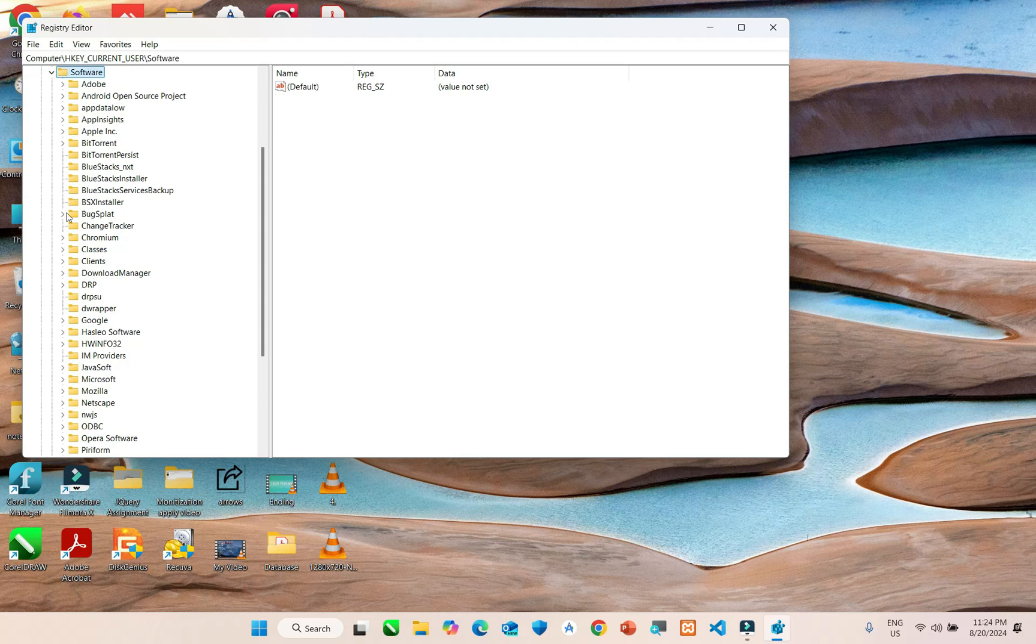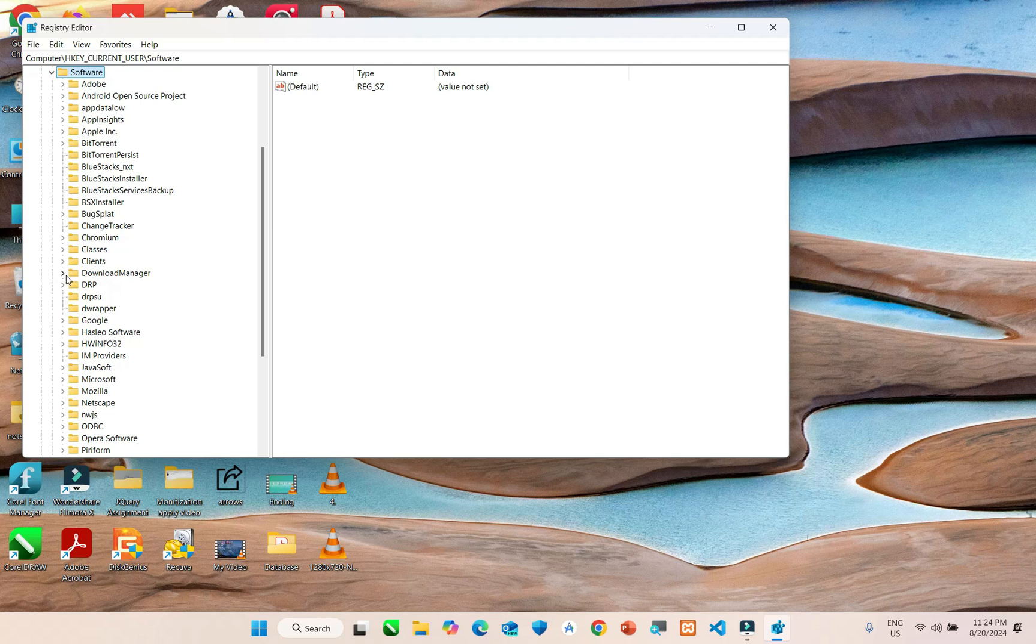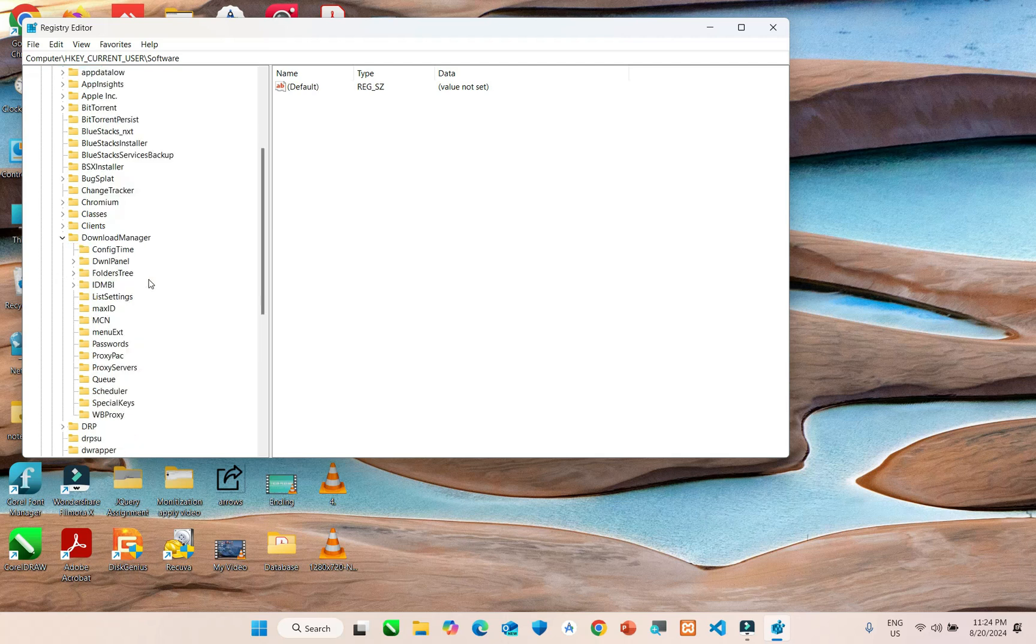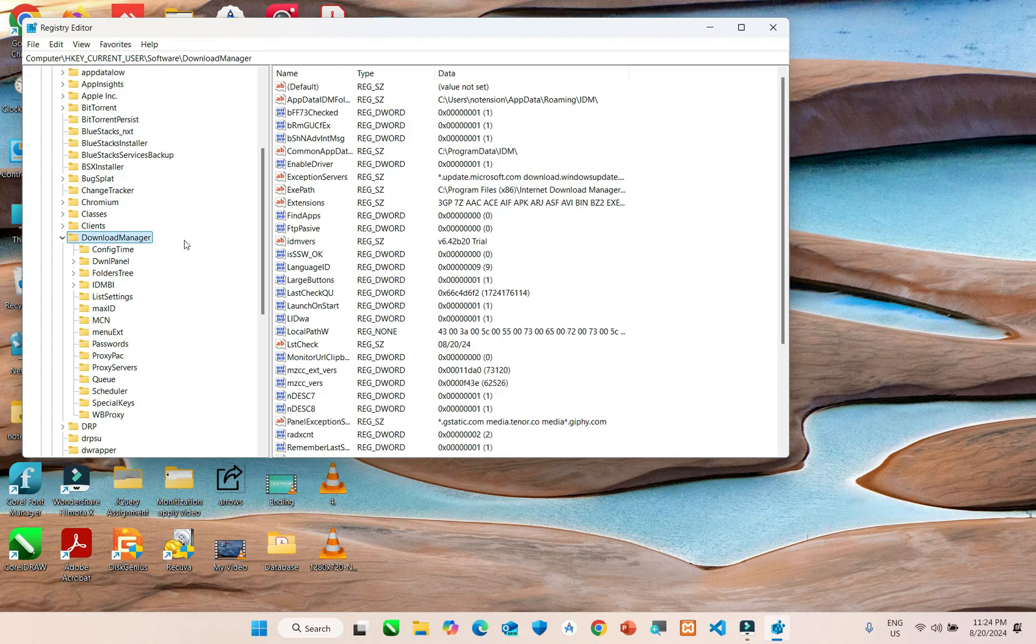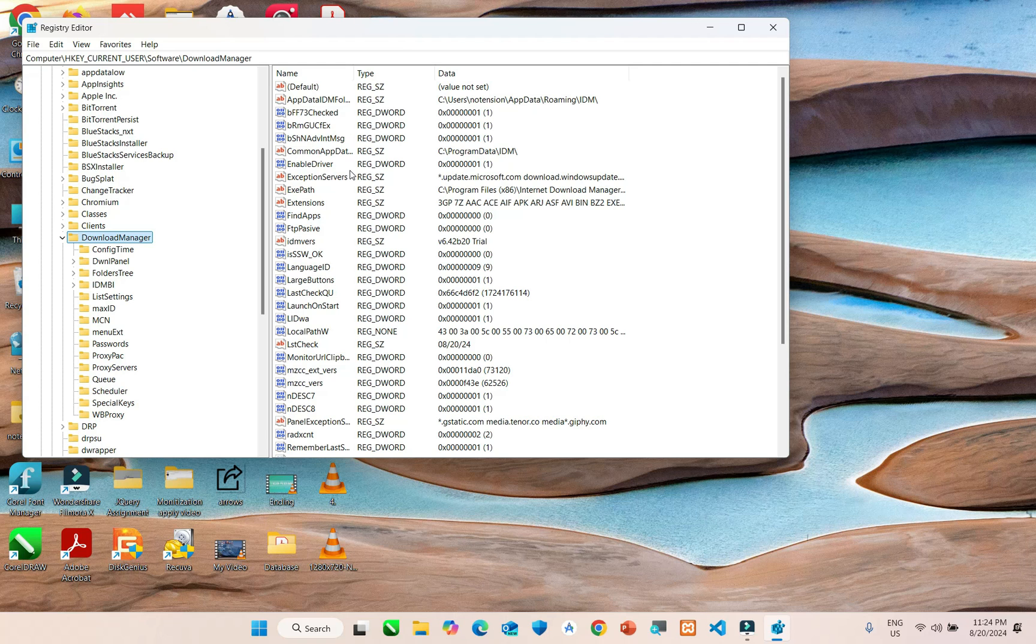Find download manager and click on it. On the right side, find LSTcheck.